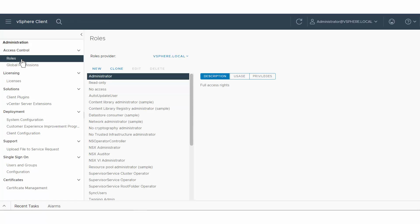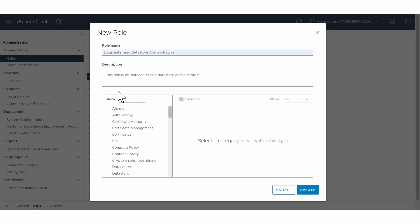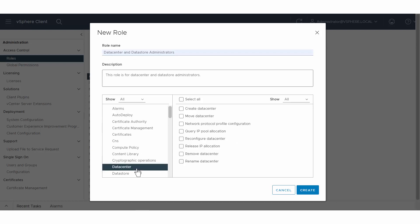Select a vCenter Server domain from the Roles Provider drop-down. Here we use the default vSphere.local. Click New, type a unique role name, an optional description, and choose from the categories of privileges you want to assign to the role.